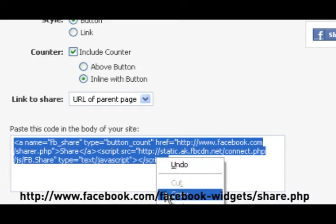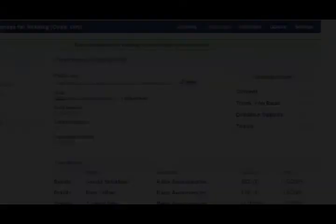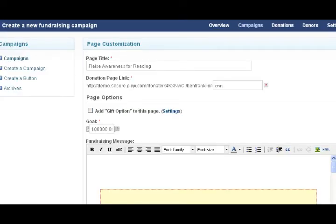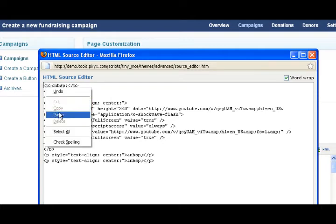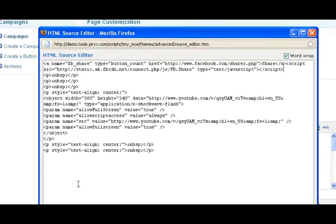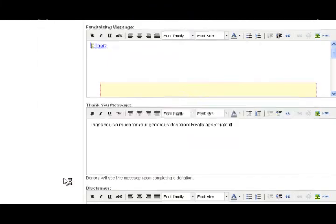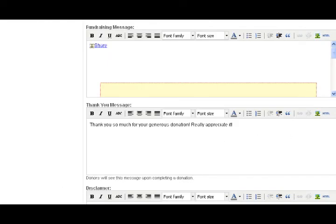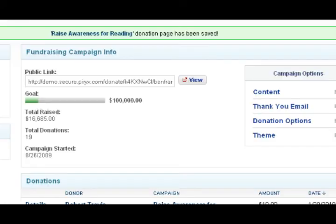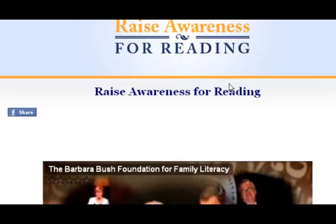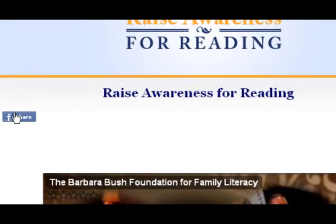And we're going to edit the content. Open the HTML source editor, and once again just paste the code. Click on update and save the changes. Let's take a look at our donation page, and there's the Facebook share widget.